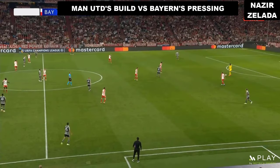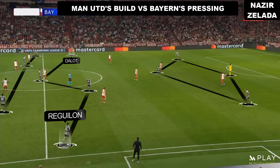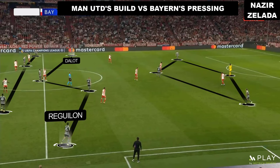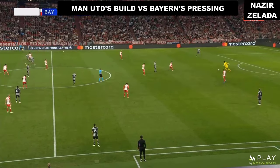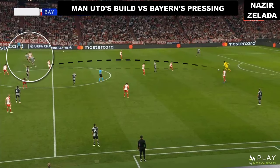In the build-up, Casemiro joined the centre-backs while the full-backs moved to the midfield. Usually they were free, but Onana didn't play with them and instead decided to play long.